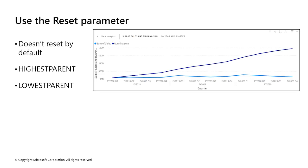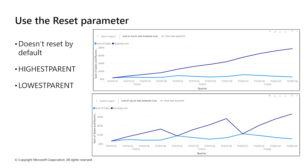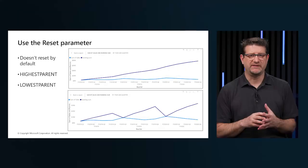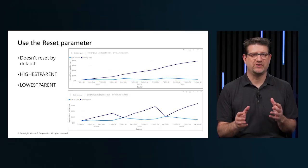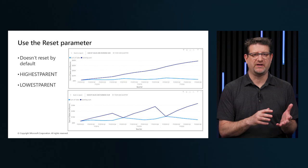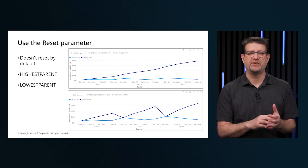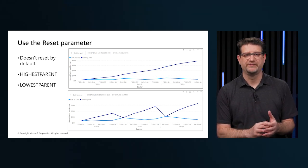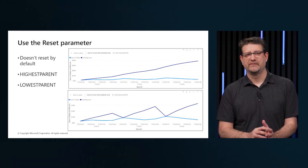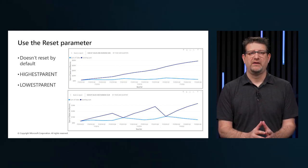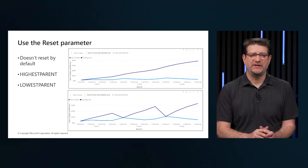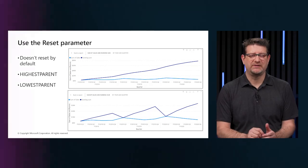Highest parent resets the calculation when the value of the highest parent on the axis changes. Lowest parent resets the calculation when the value of the lowest parent on the axis changes. Note that reset expects there to be multiple levels on this axis. If there is only one level on the axis, use partition by. Now let's go to a demonstration and see how this works in Power BI.